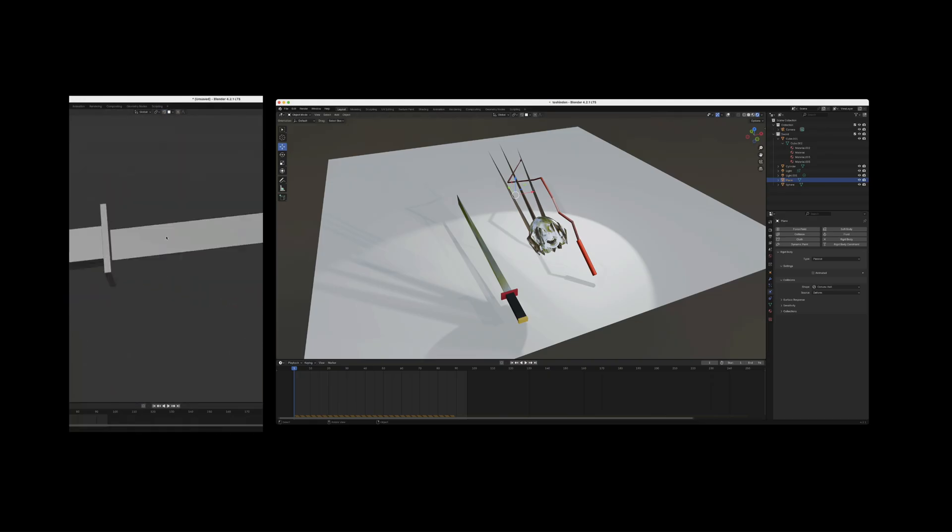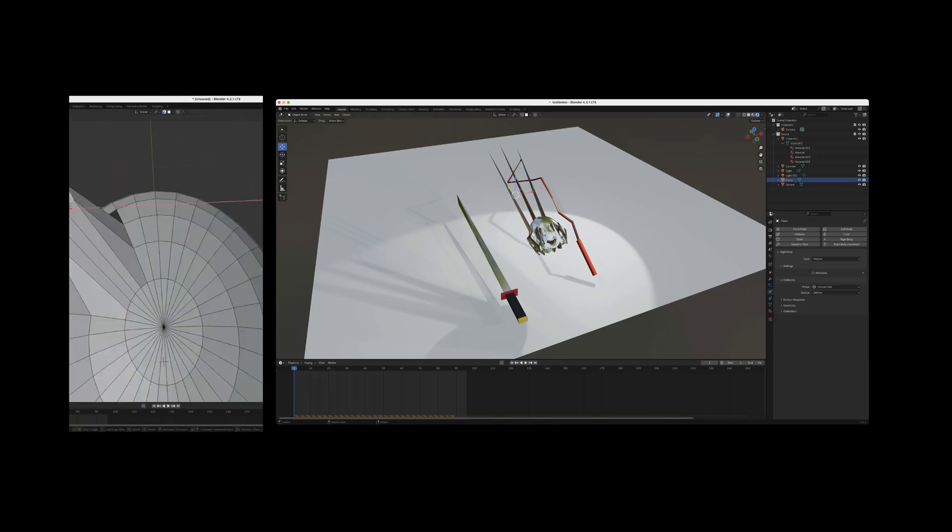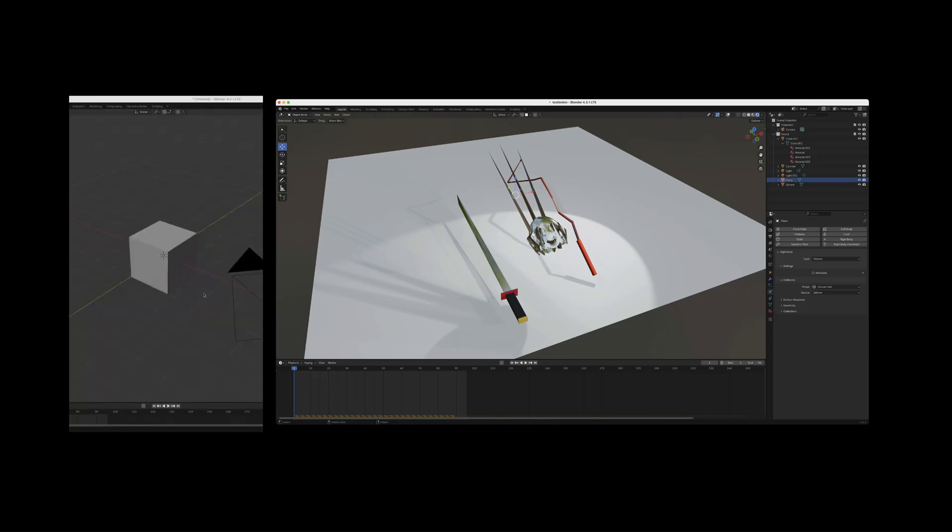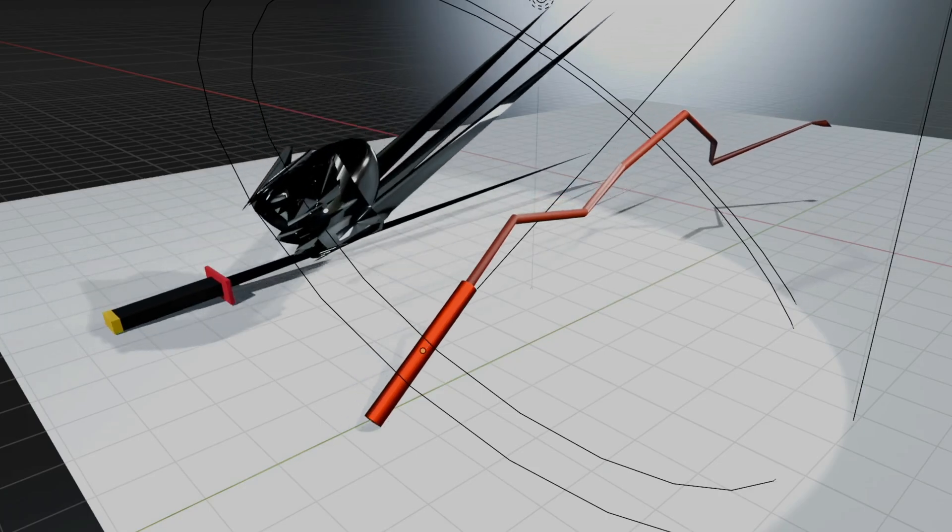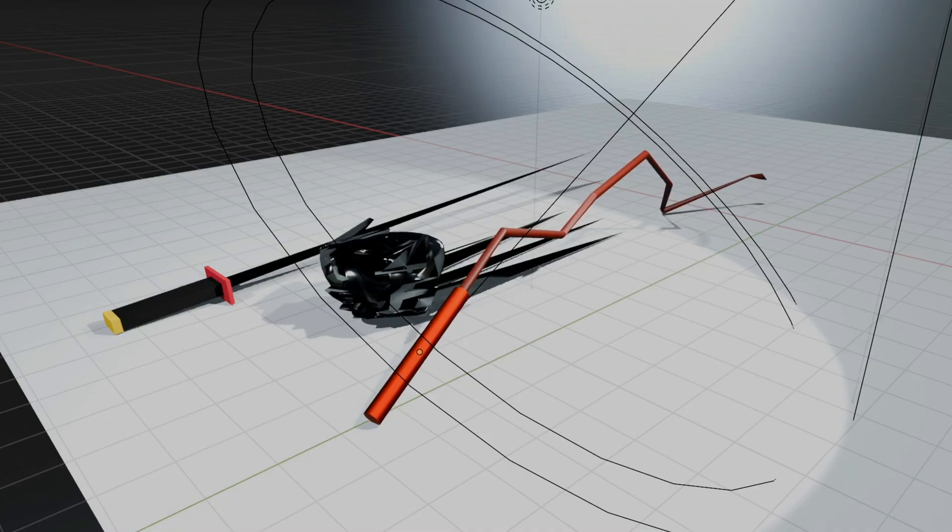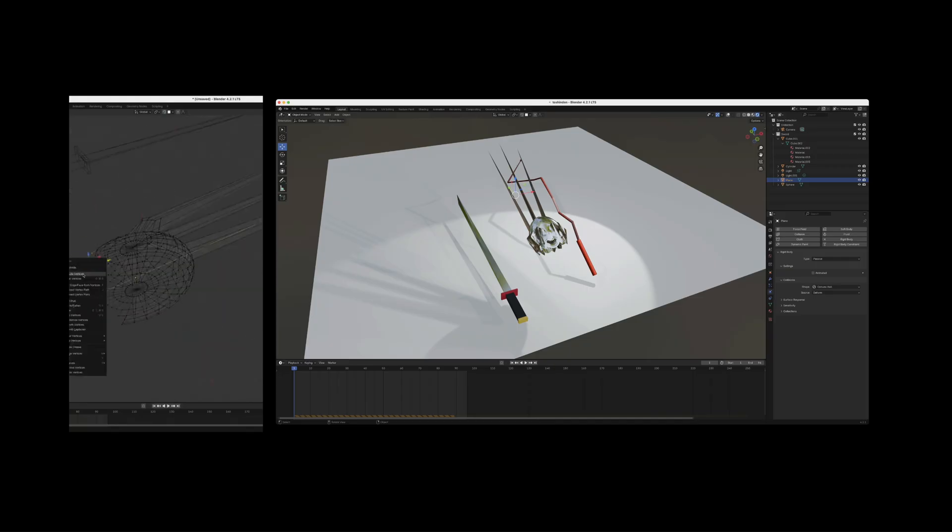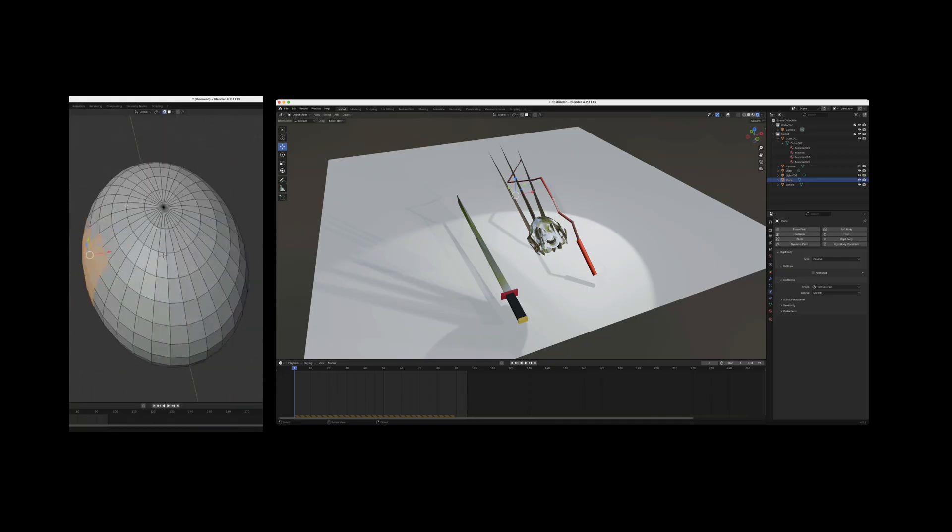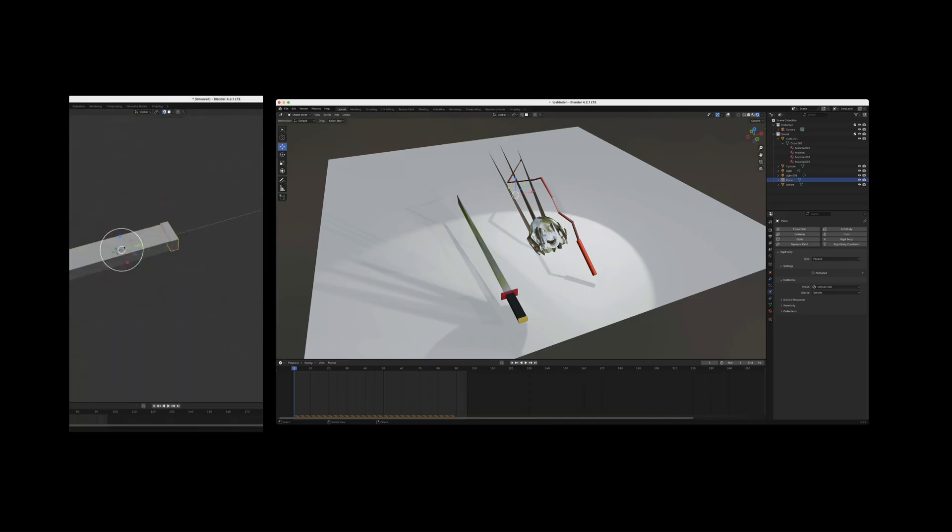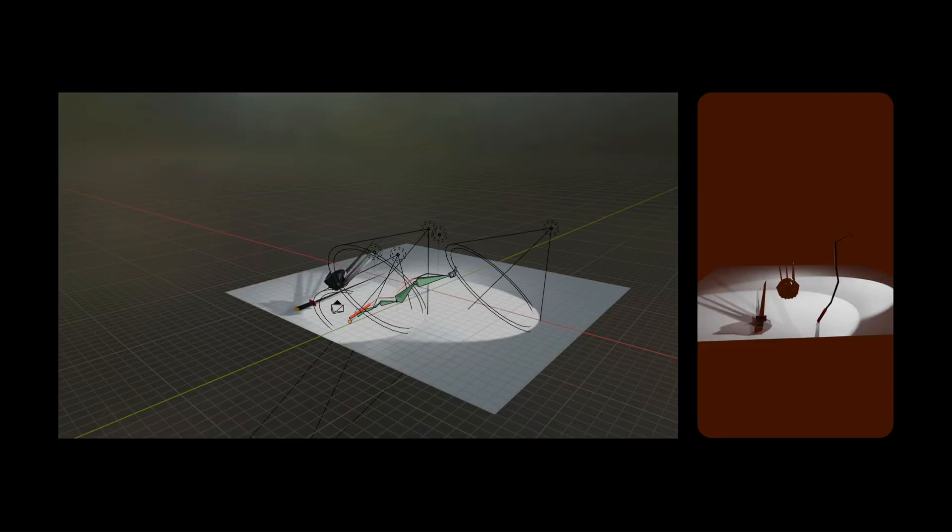But when I made the whip and had this drop with like physics, it would just, it was, I realized it's more like a branch and not a whip.